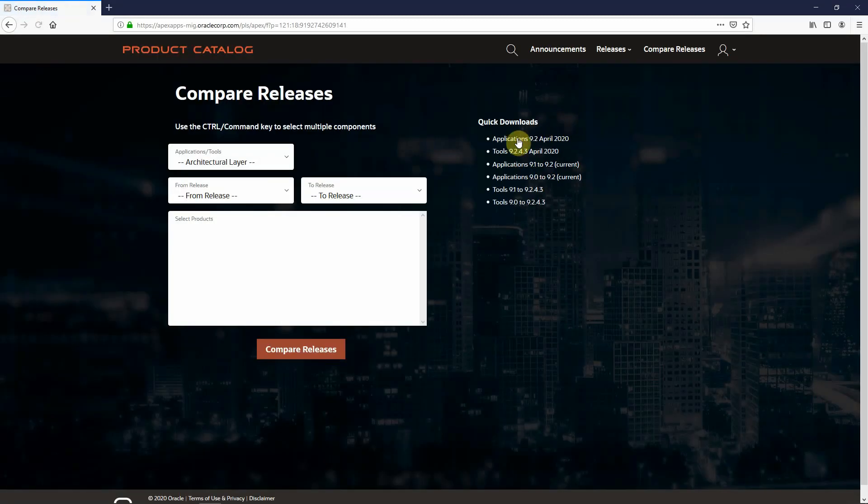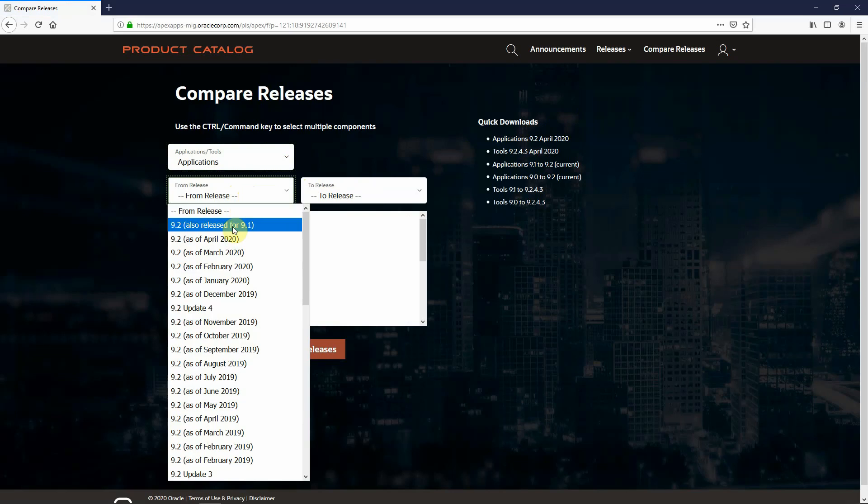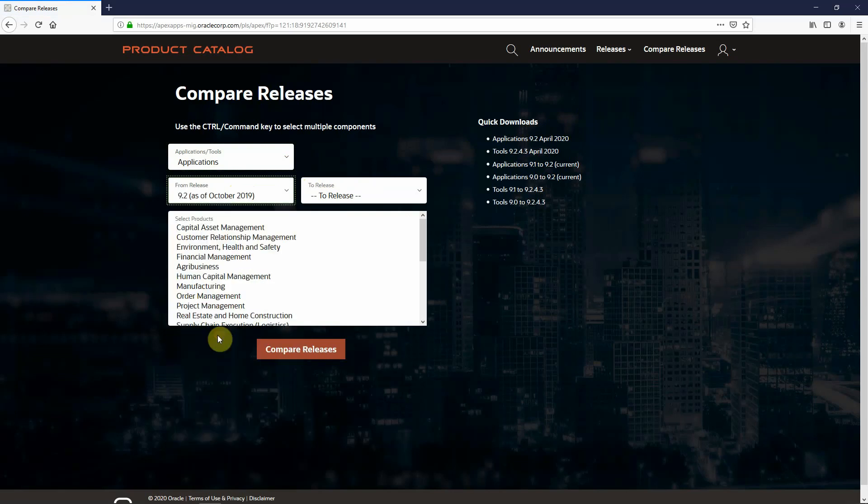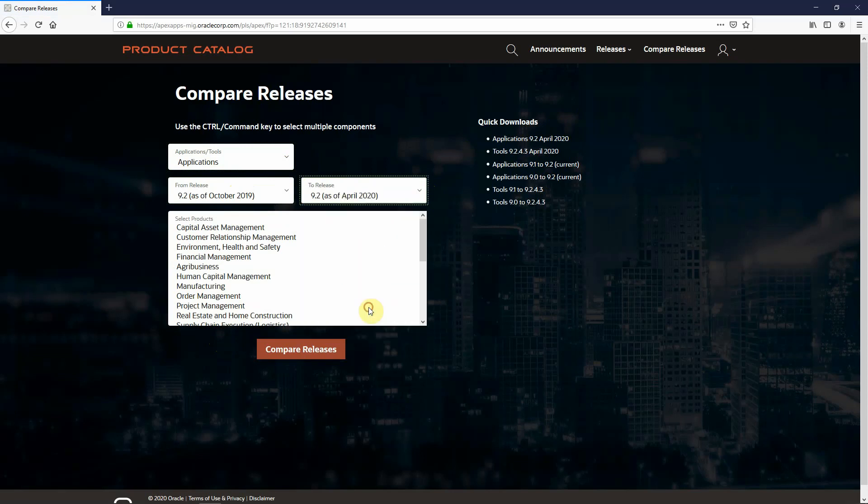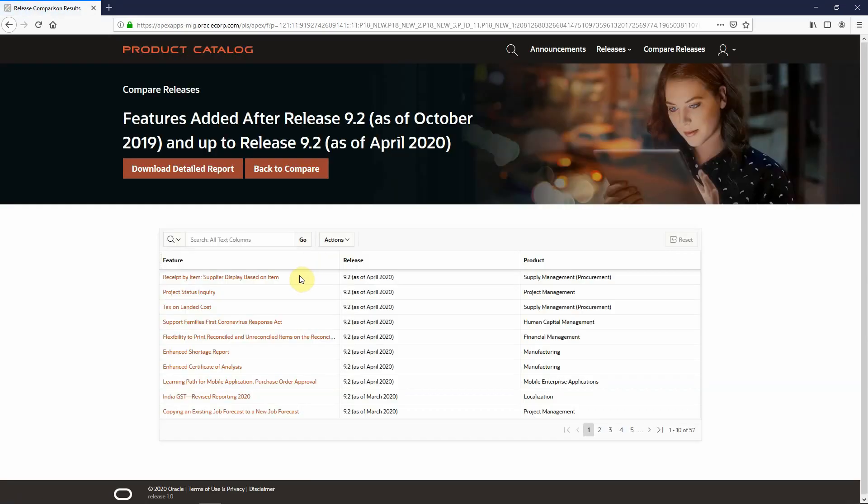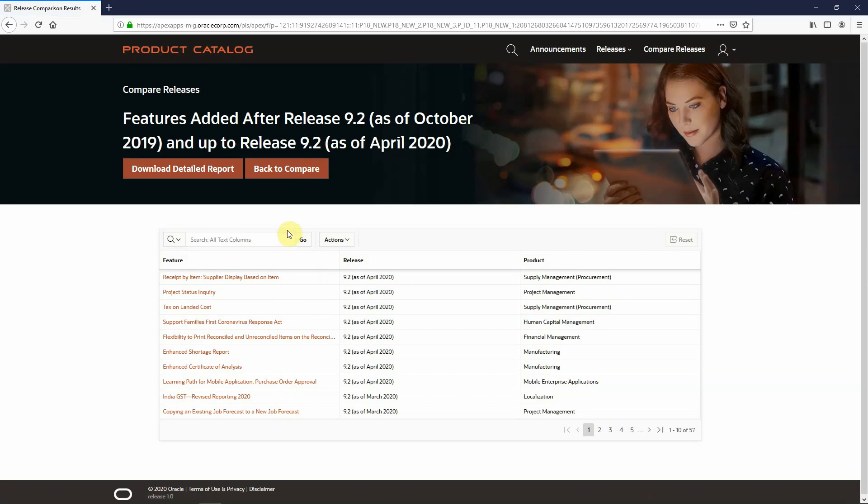Lastly is my Compare Releases page. So from here, I can say I want to look at all of my application information from my current release. Let's say that's October of 2019 through the most current release, which is April of 2020. I can also select my product family and module if I want to narrow it down. By selecting the Compare Releases, then I get all of the features or enhancements that were delivered from October of 2019 through April of 2020.